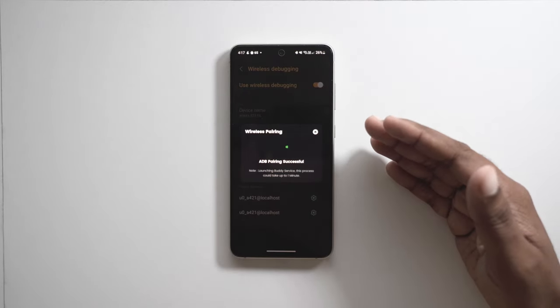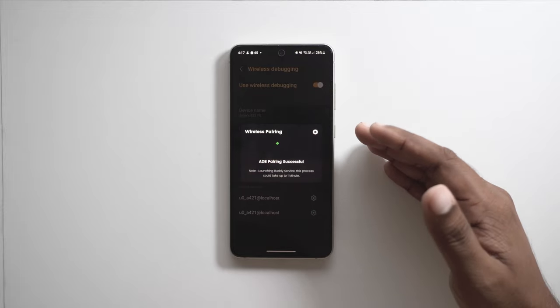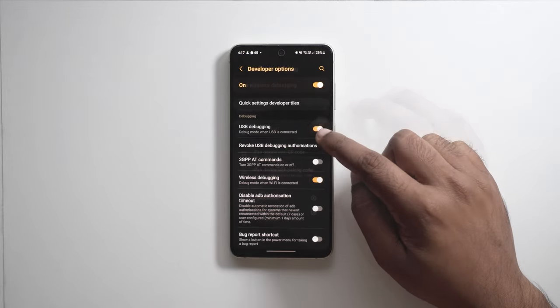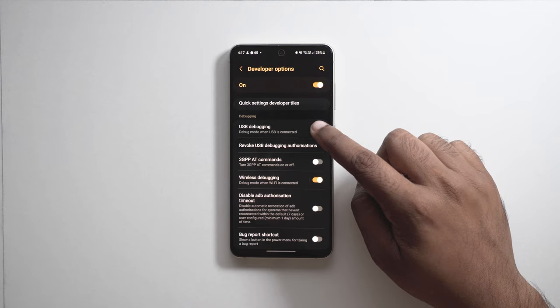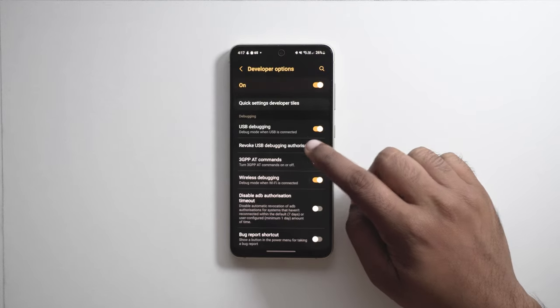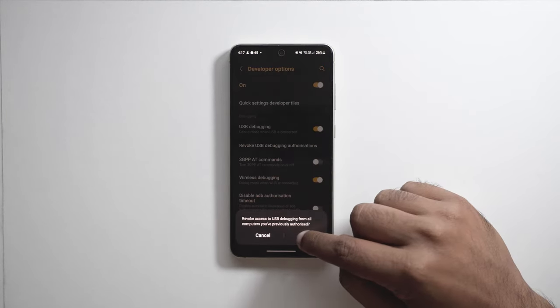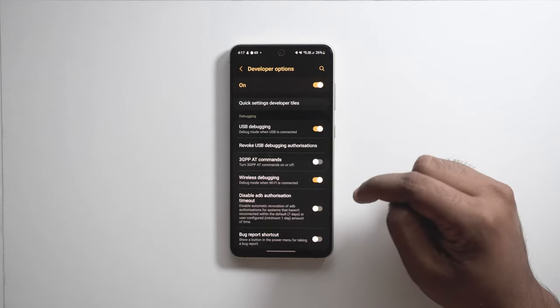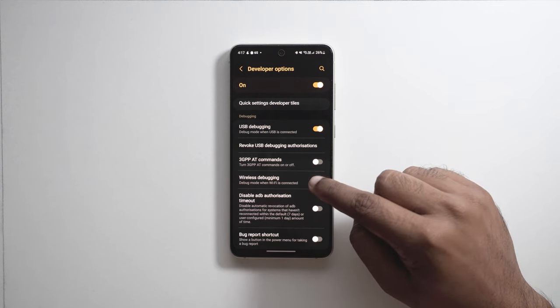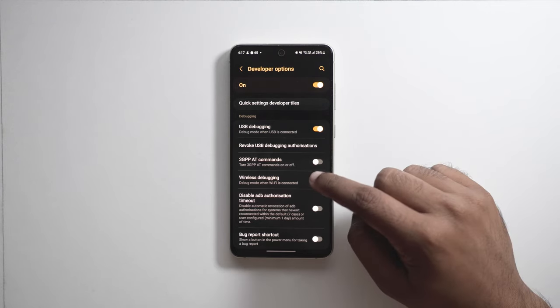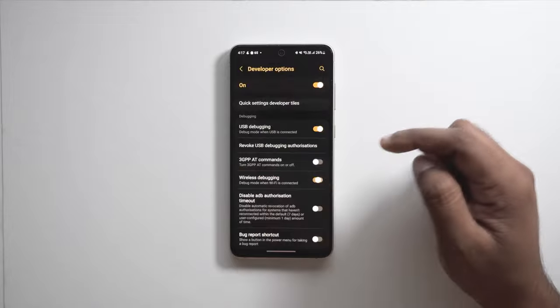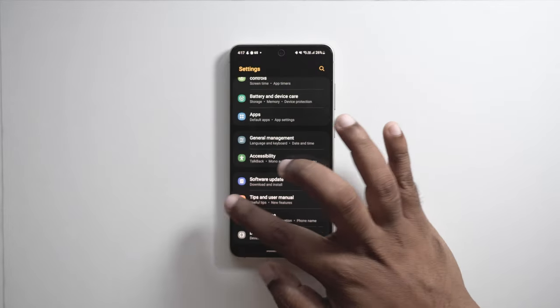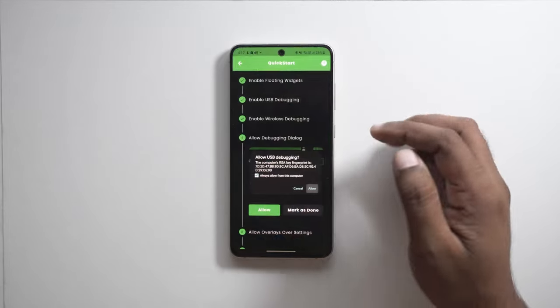If you are stuck in this phase while connecting MantisBuddy, just follow the steps shown next. First, toggle USB debugging on and off. Then tap on revoke USB debugging authorizations. Then again toggle wireless debugging on and off. That should fix your problem, then go ahead and pair MantisBuddy again.